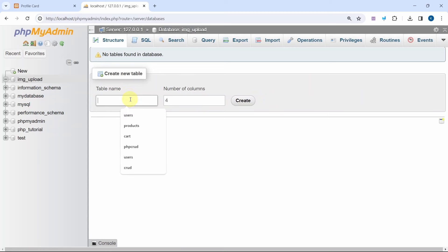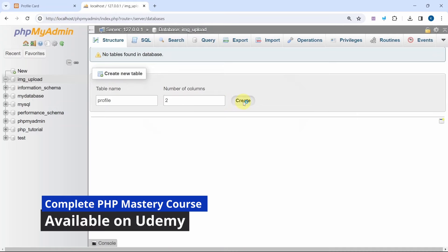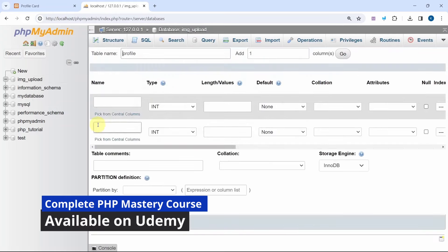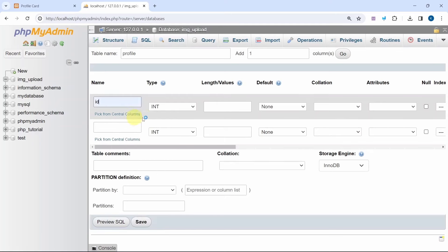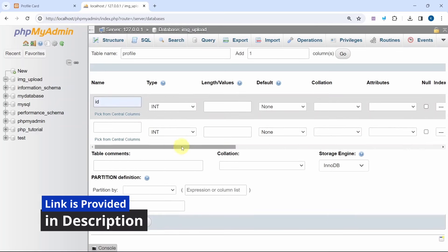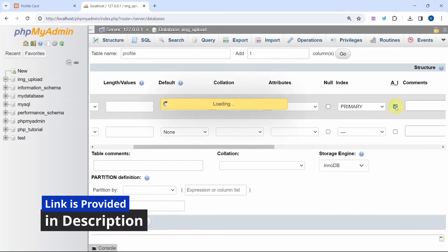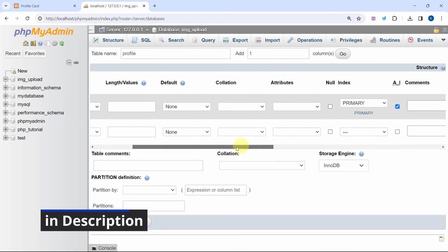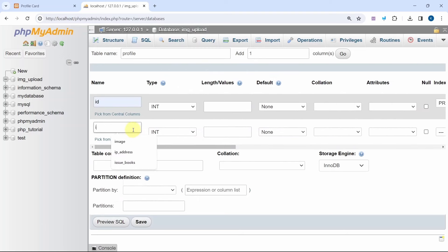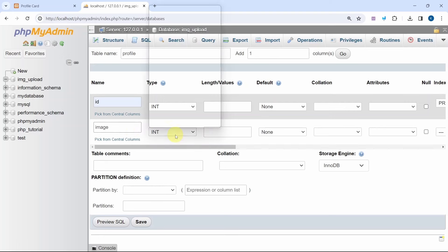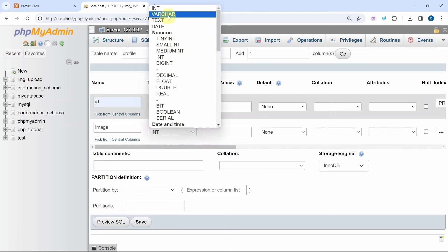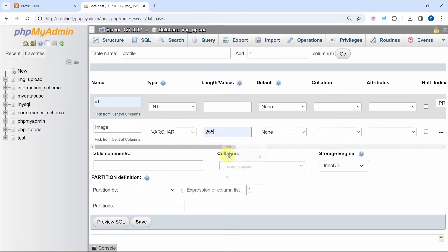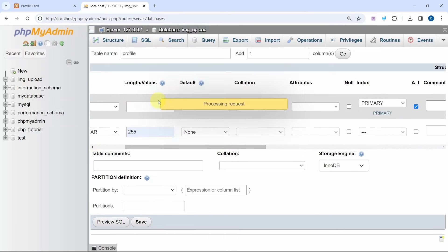Now I will be giving the table name. Table name I will write as profile. I want only two columns, I will select 2 and click on create. First column I will give id as int and also I will be enabling auto increment which will be giving the primary key. Next I am going to write image. For image the data type will be varchar and length I will give 255. Simple table we have created.